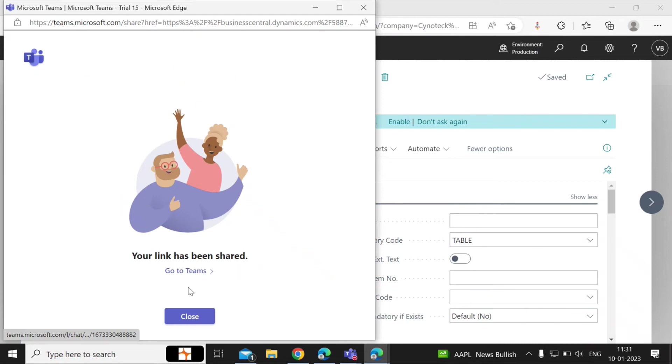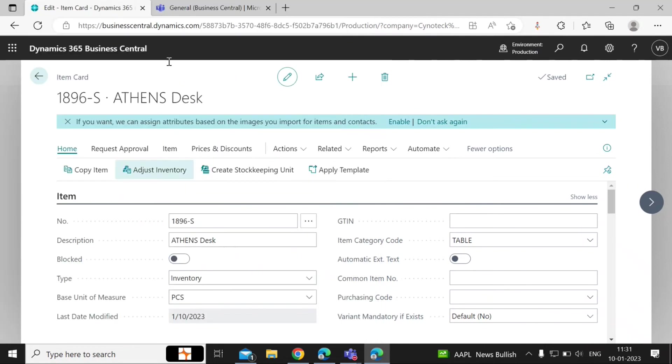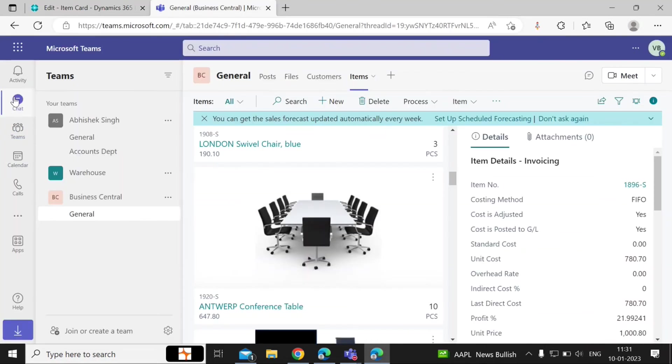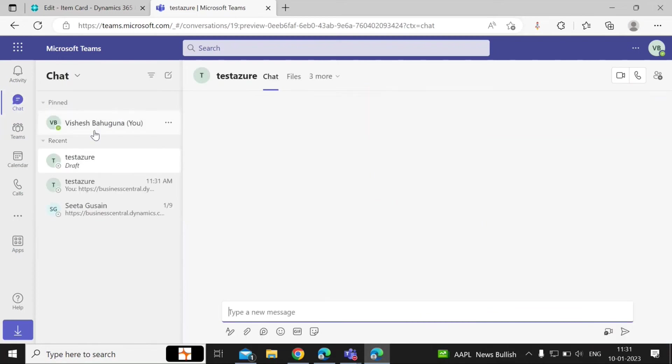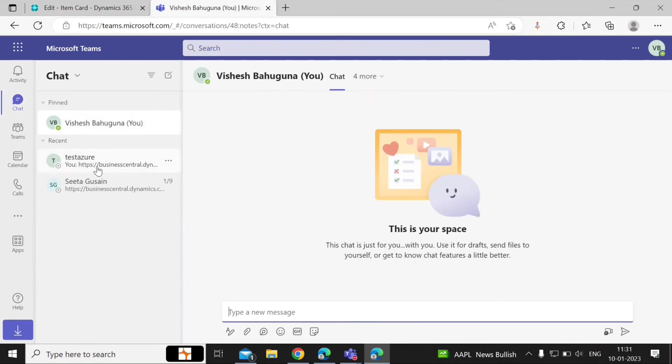Once the link has been successfully shared, you will see a message on screen confirming that your link has been shared. You can close this window and go to Teams — in the Chat option, select the user that you shared the information with.